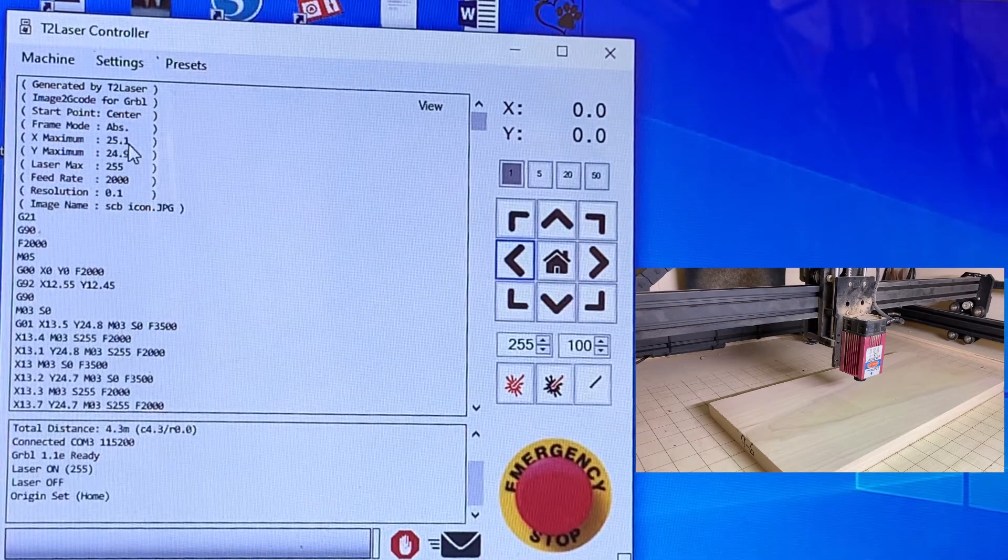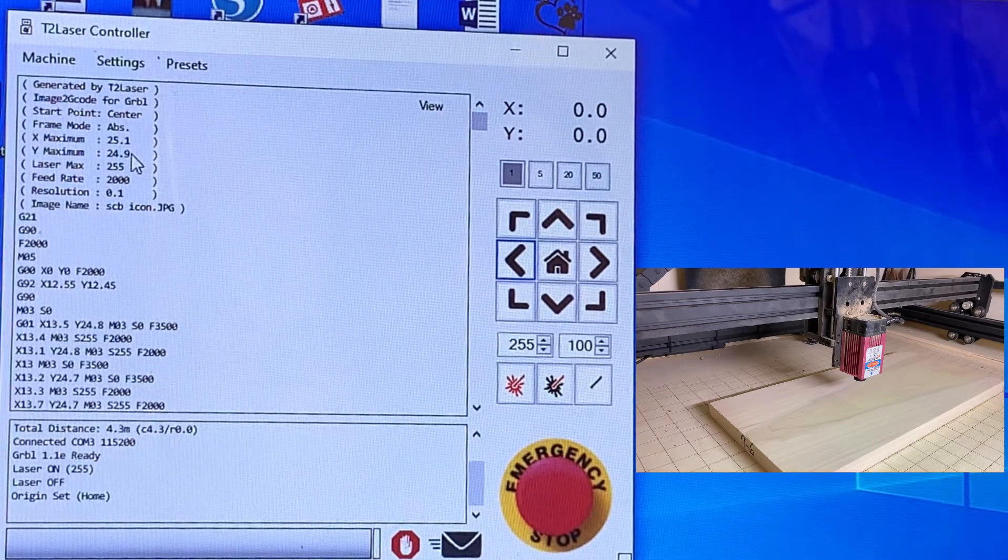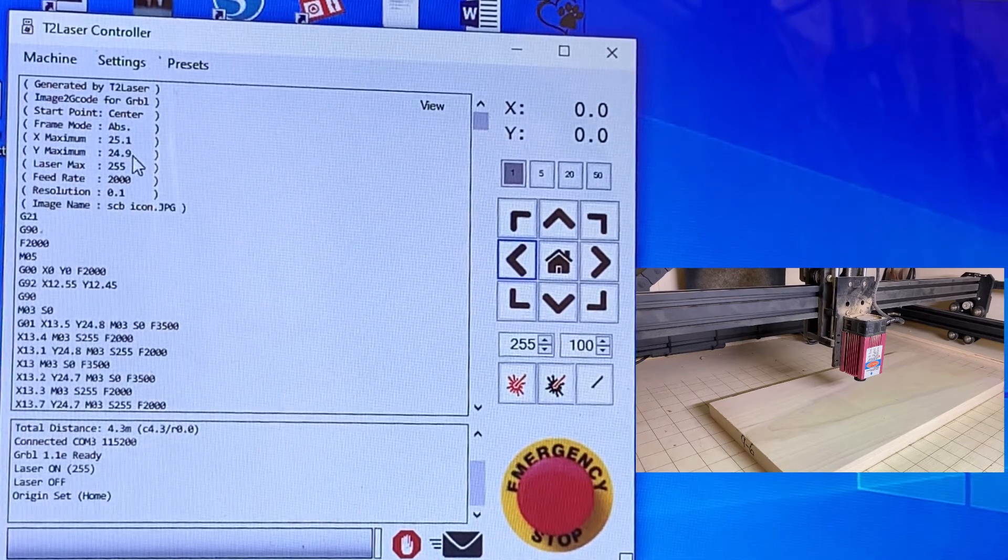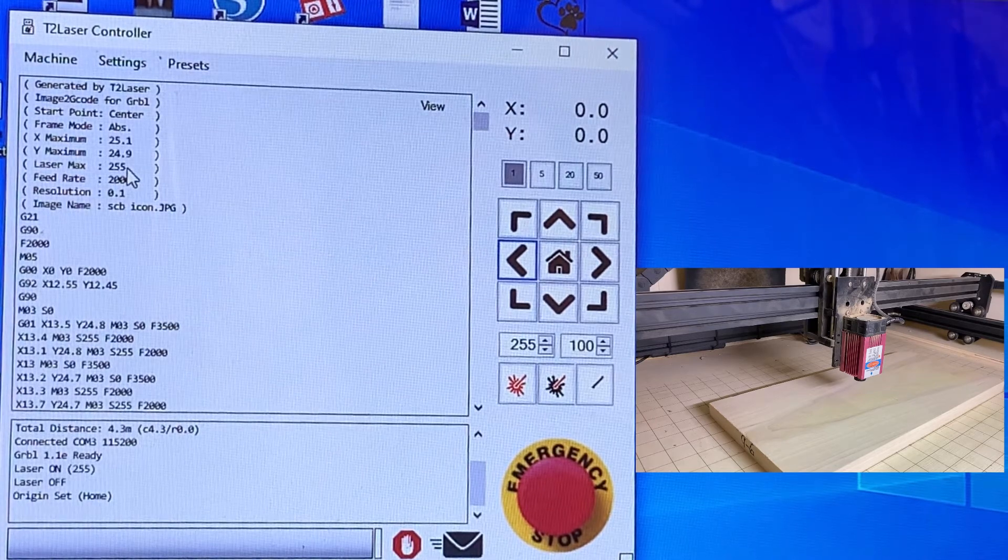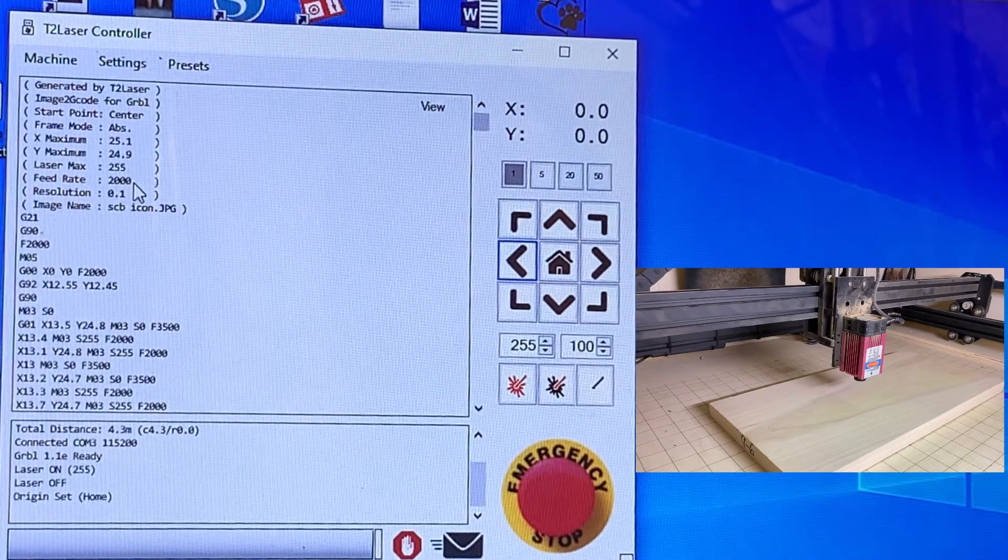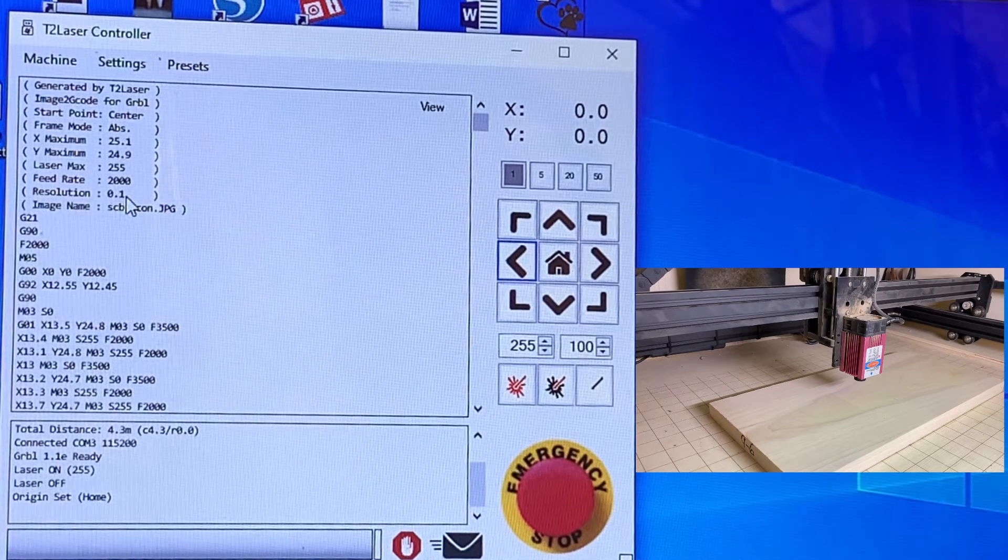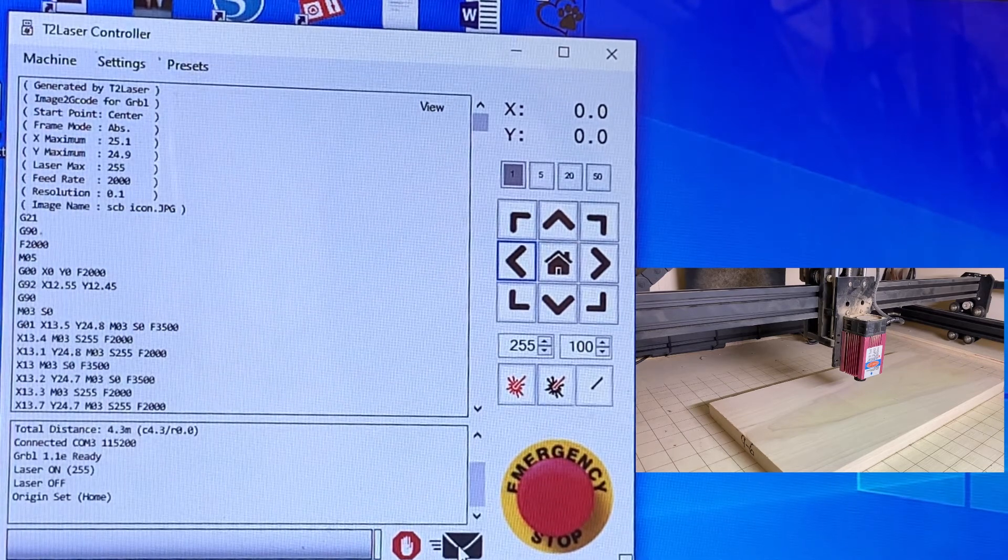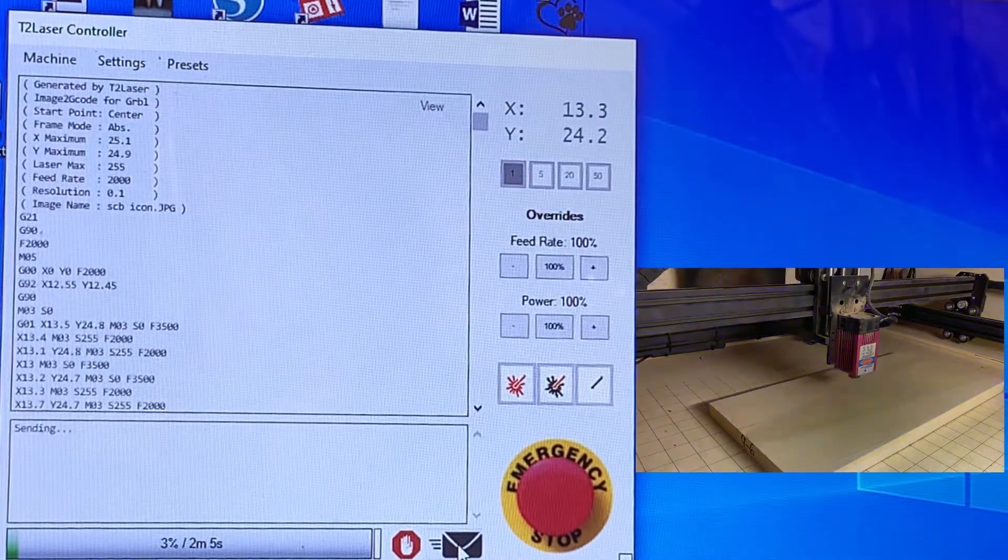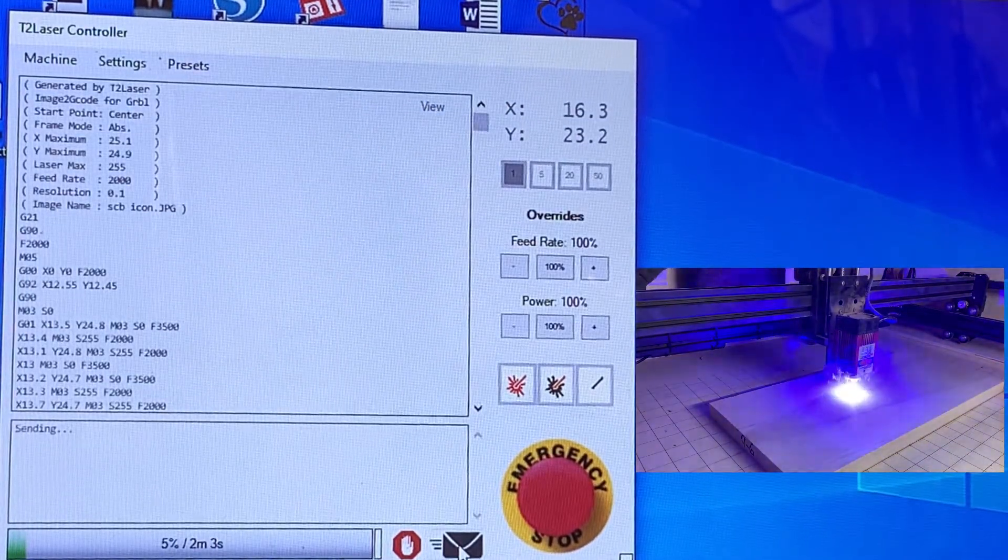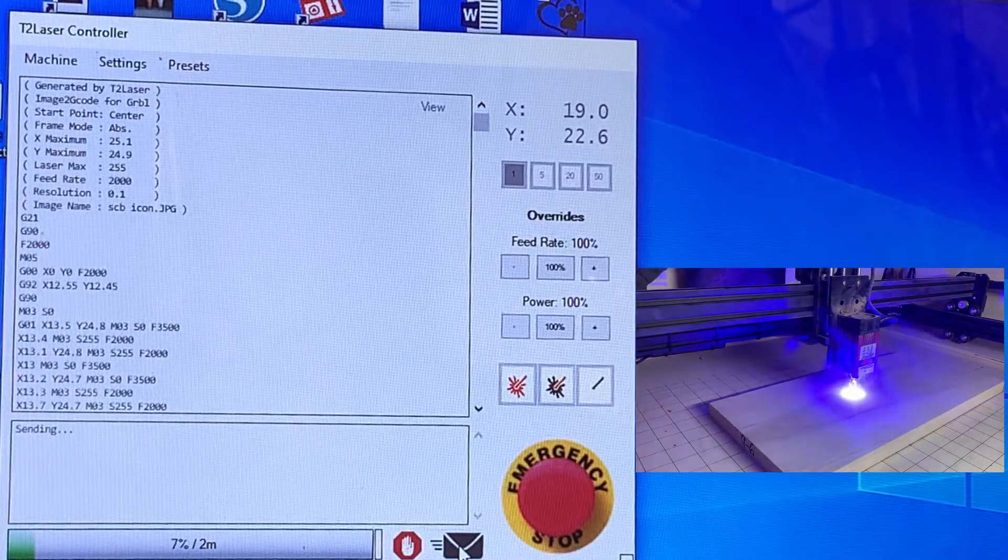We can double check our settings here. We're at 25.1 and 24.9 for our size. Laser max is 255. Here's our speed rate at 2000 and our resolution at 0.1. If we're ready to go, we hit send g-code. And we will watch the laser start doing its thing.